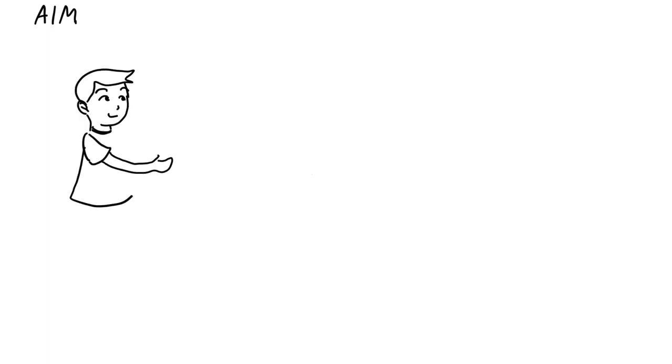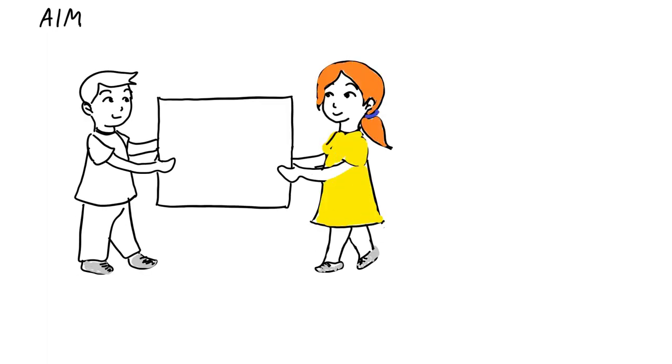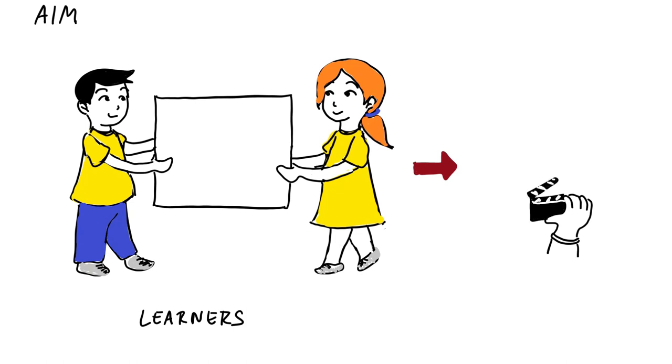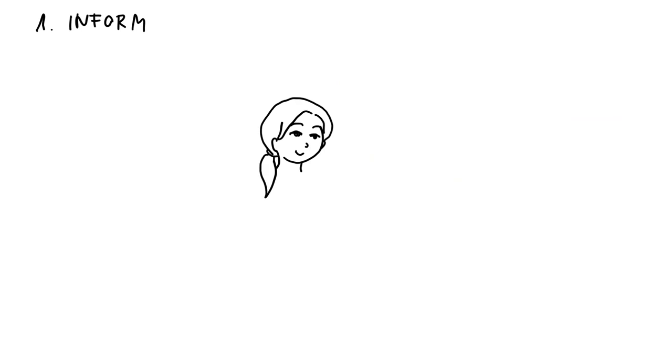The aim for students is to create their own instructional videos, which is an interesting alternative to lectures, posters, or written assignments.